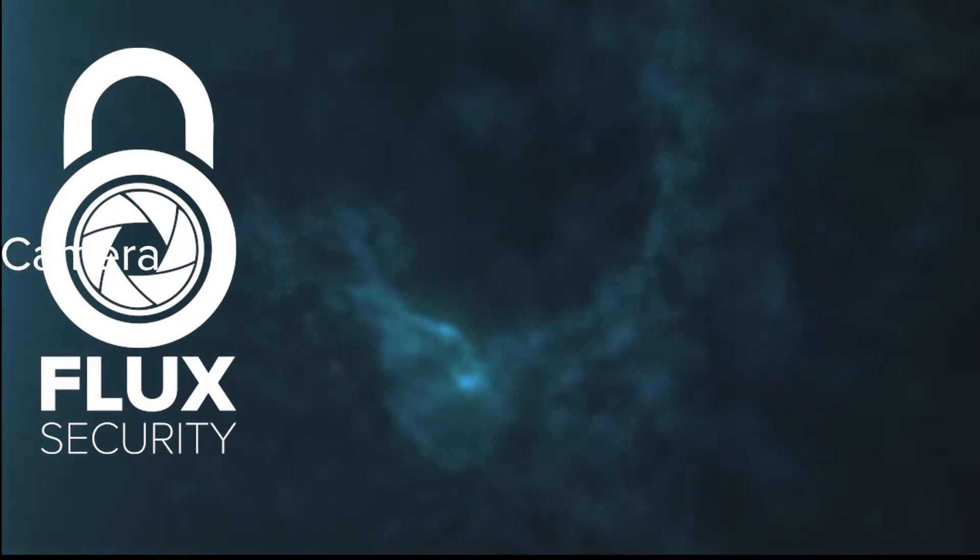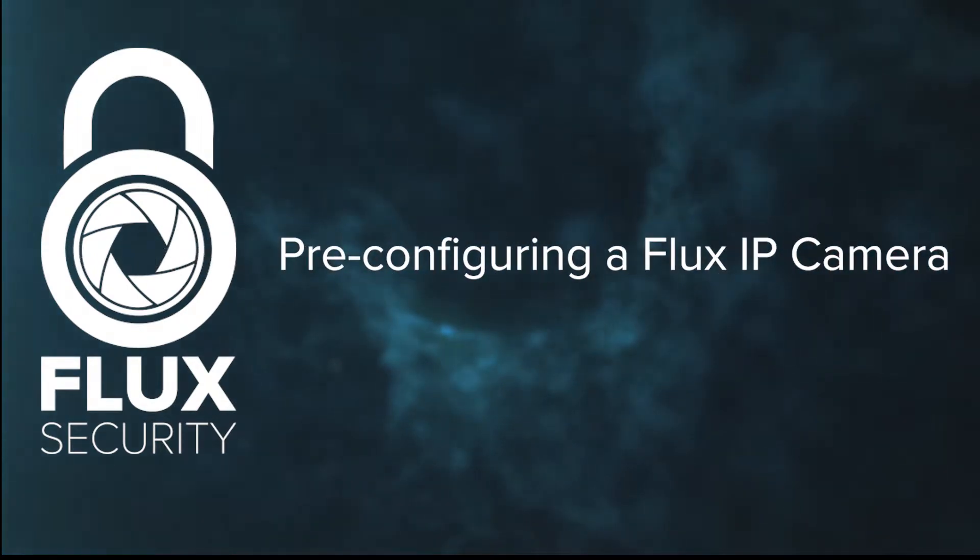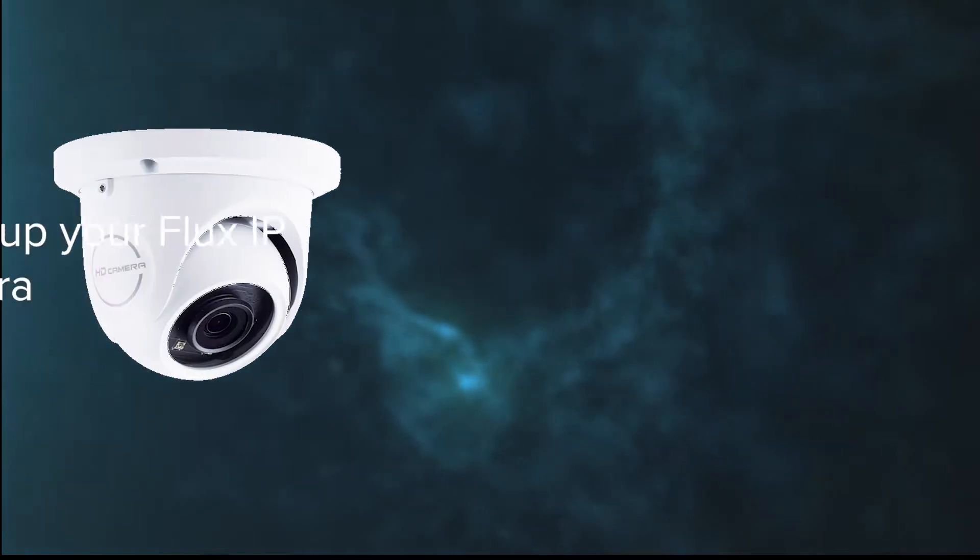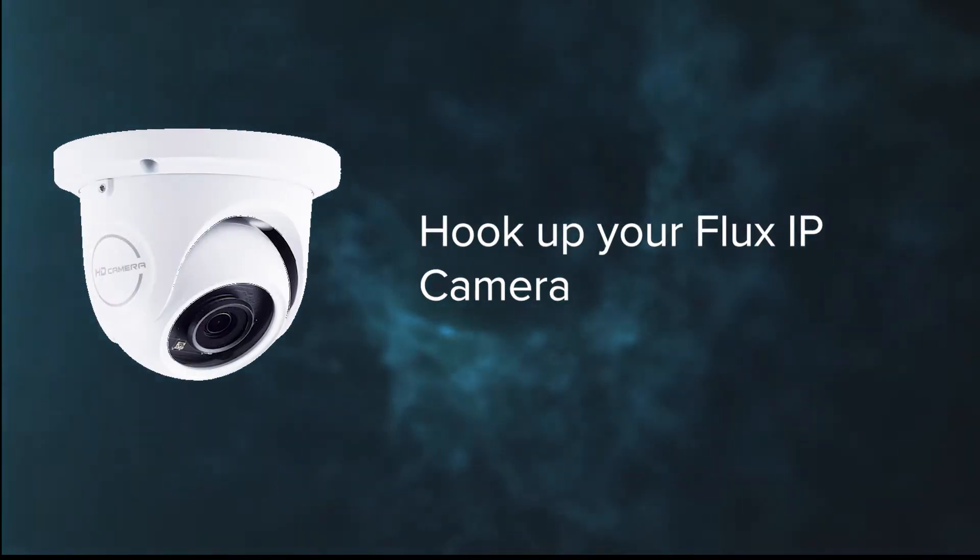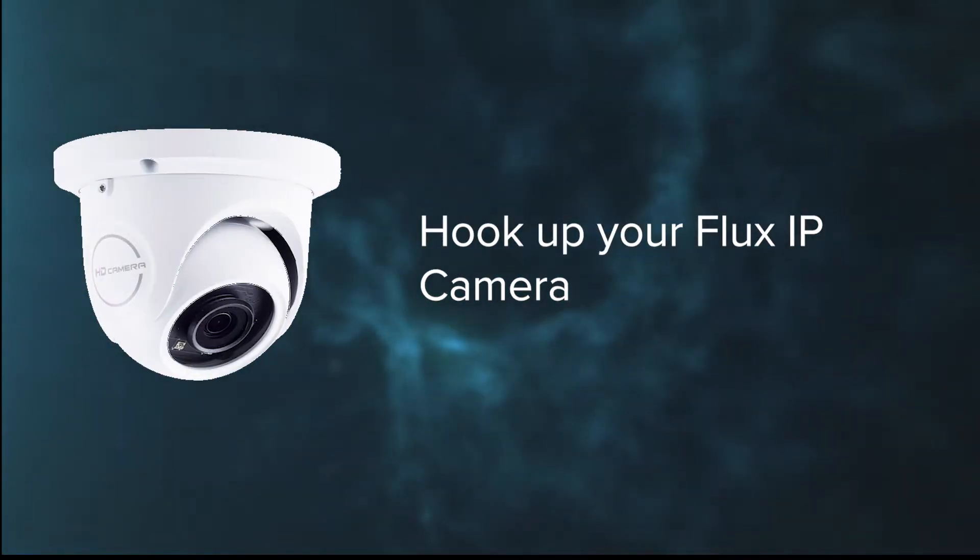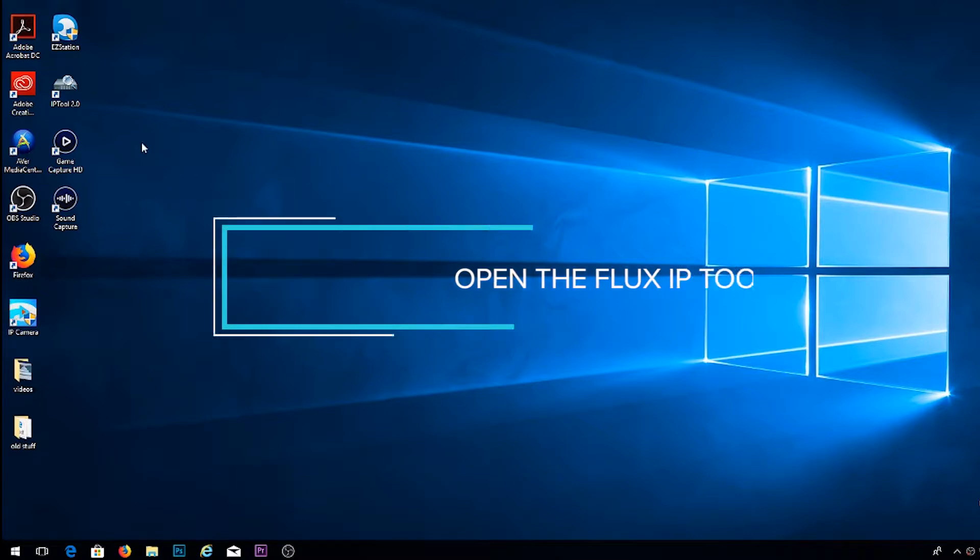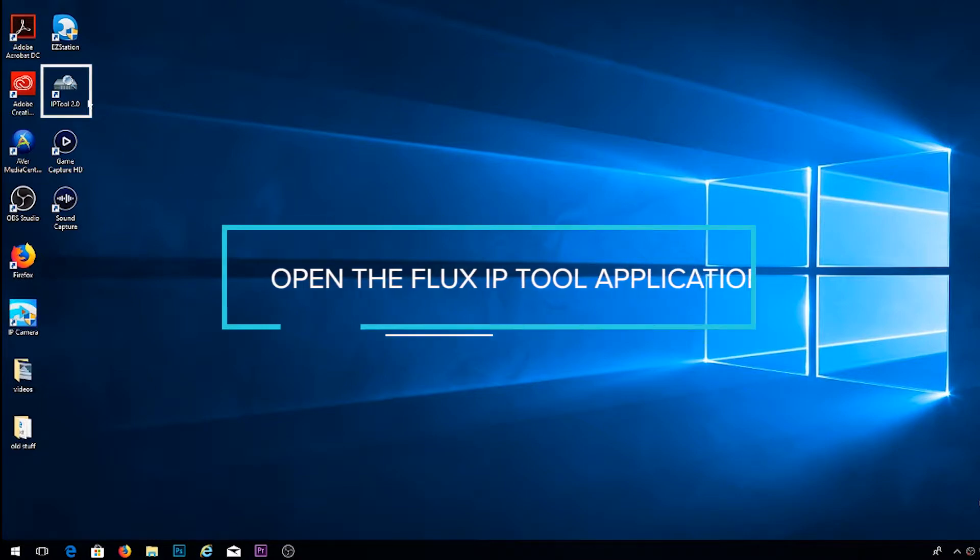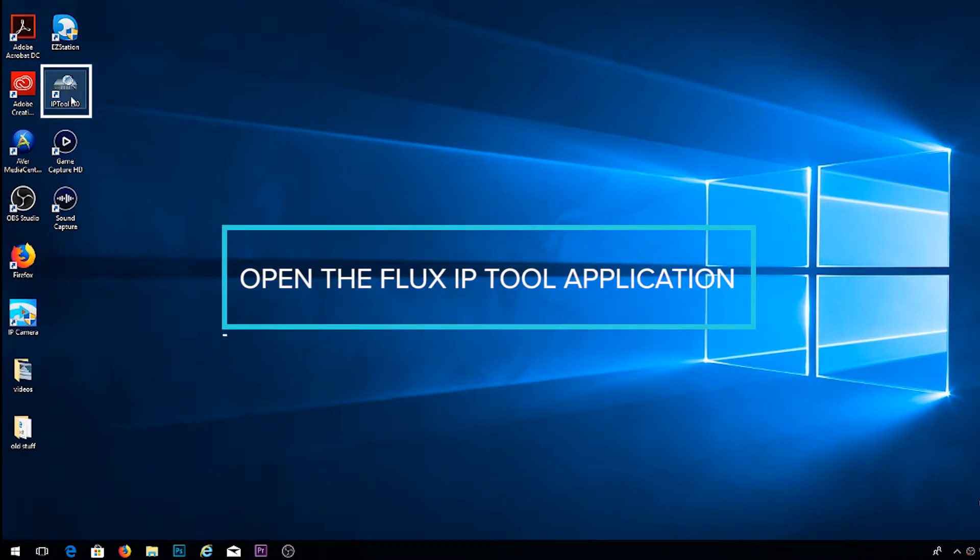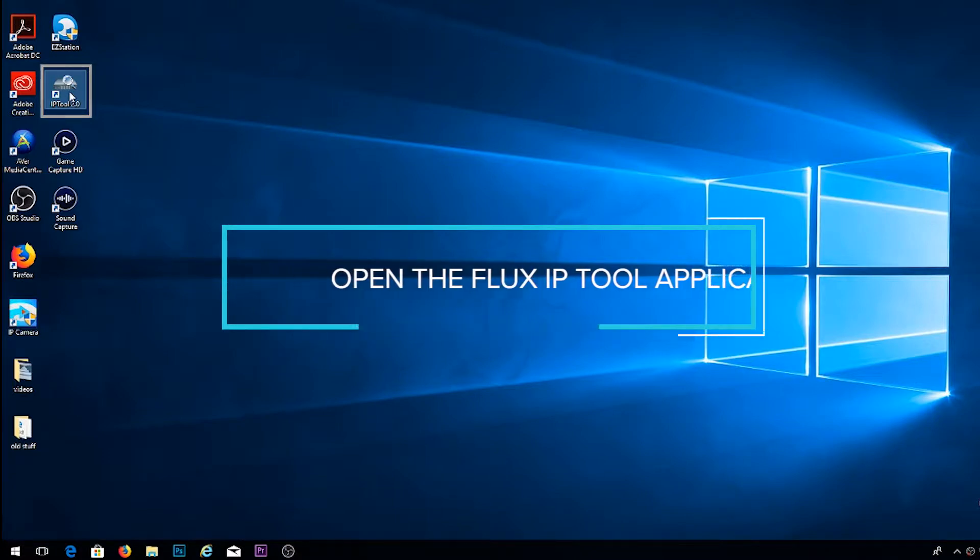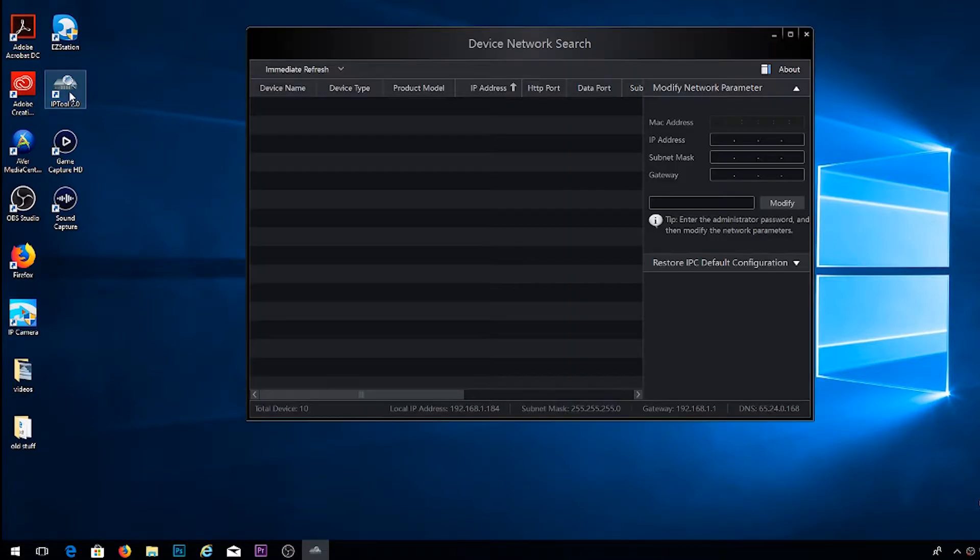So let's go ahead and start it off with the pre-configuring of a Flux IP camera. Step one is going to be to go ahead and hook your camera up to your network. And once it's hooked up, we're going to navigate over to our PC or laptop and open up the Flux IP tool application.